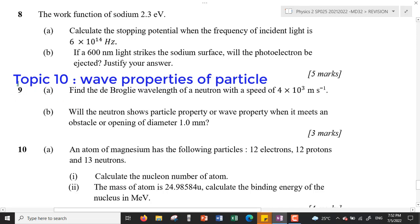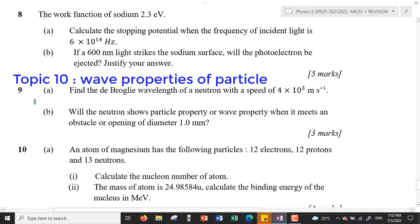Question 9 is about topic 10, wave properties of particles. For question 9(a), find the de Broglie wavelength of a neutron with a speed of 4×10³ meters per second. We are given the speed of the particle — the neutron — and we want to find the de Broglie wavelength.